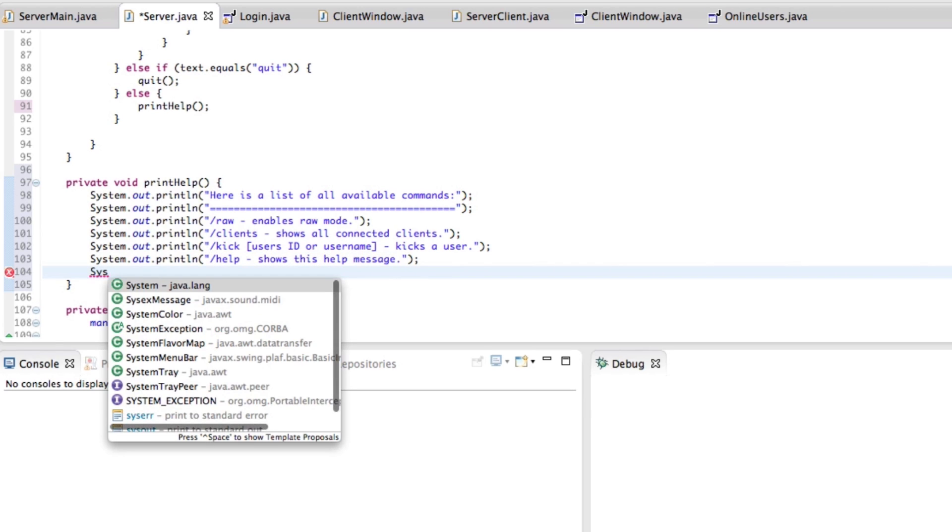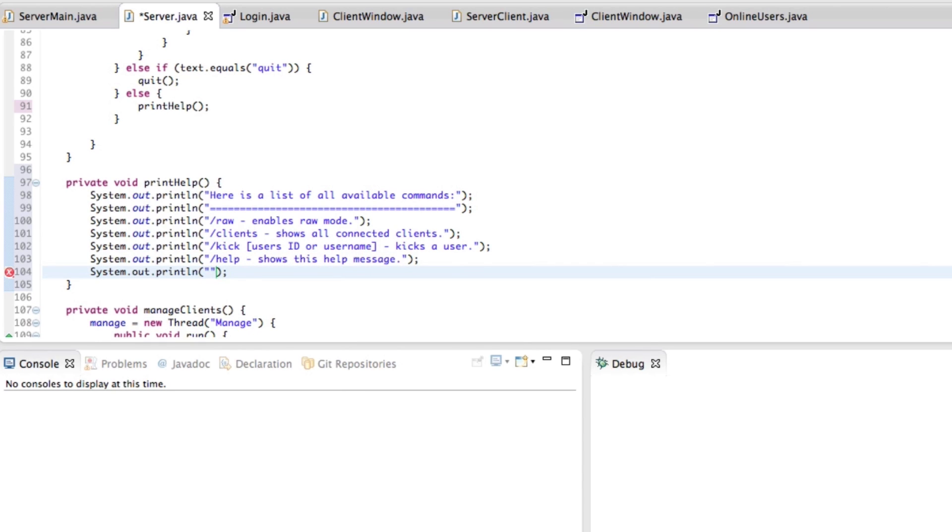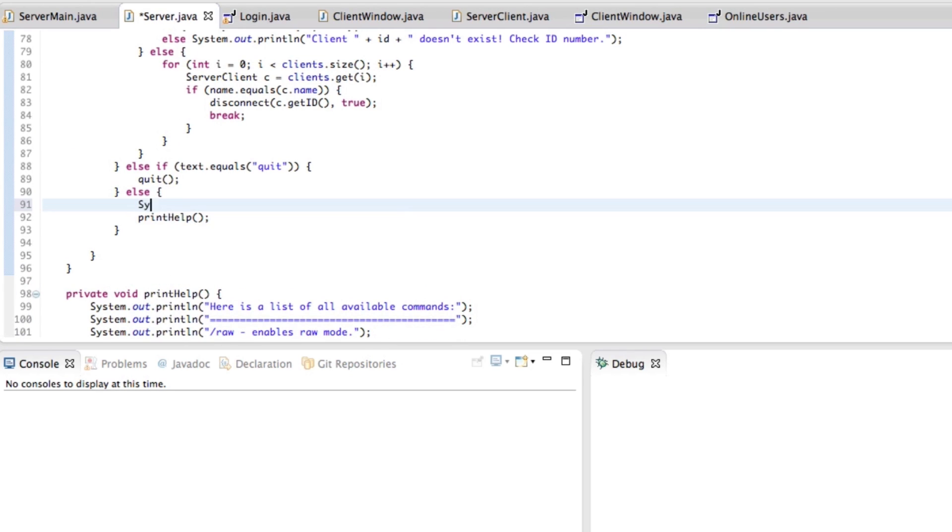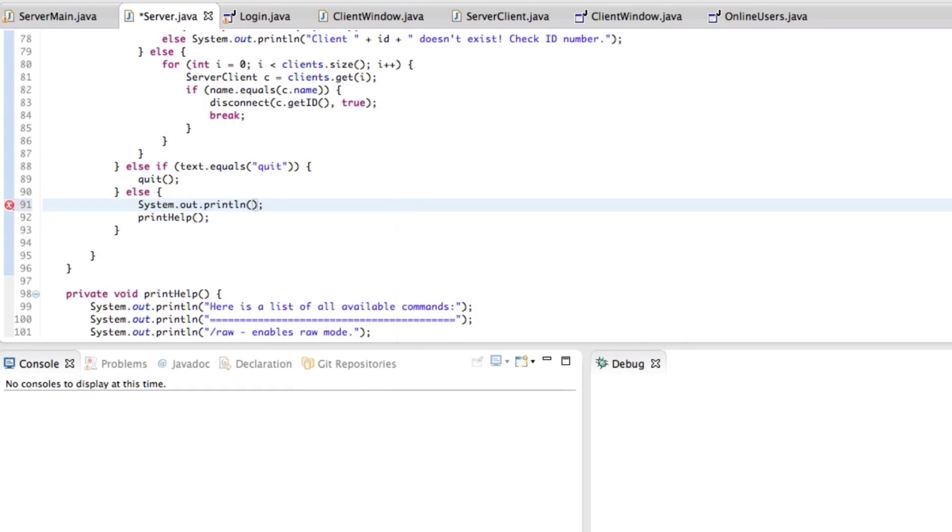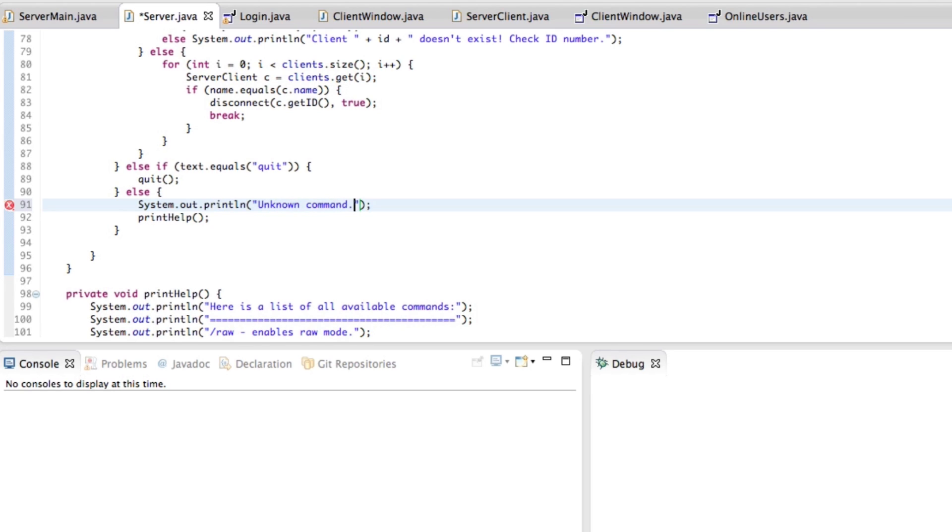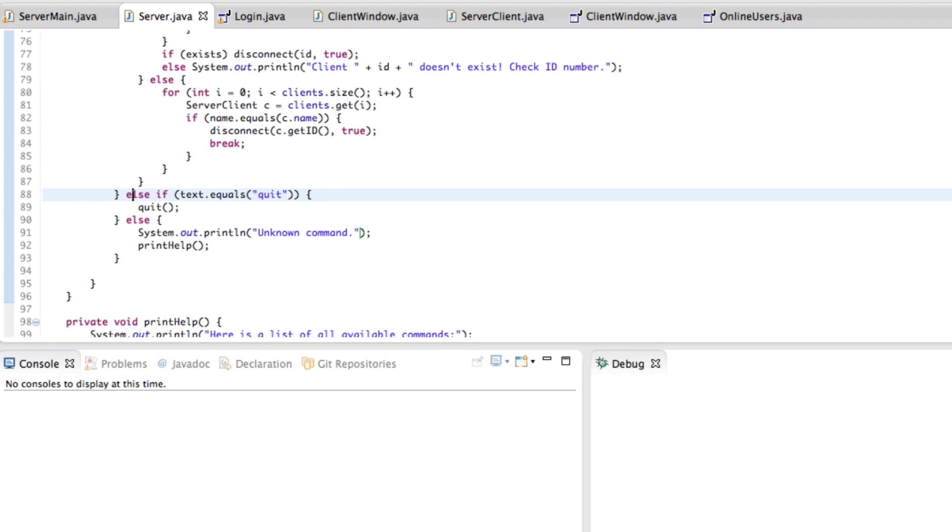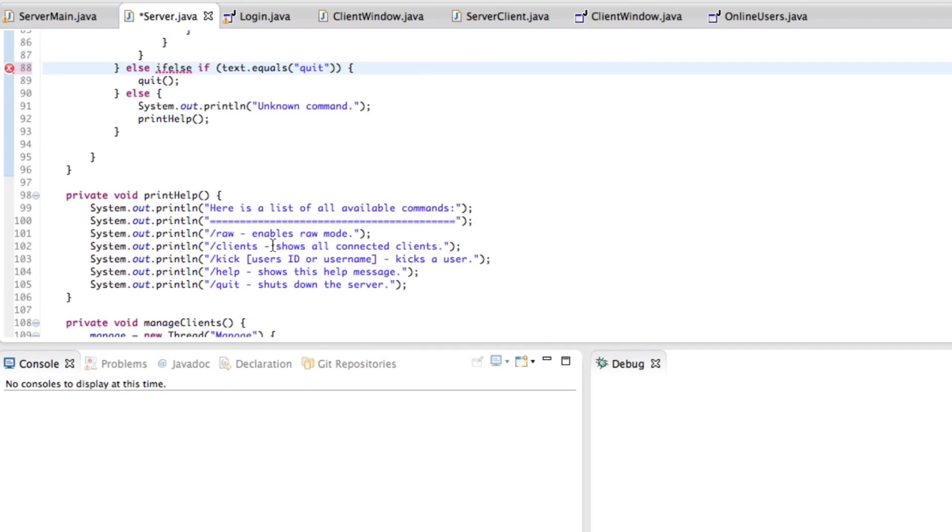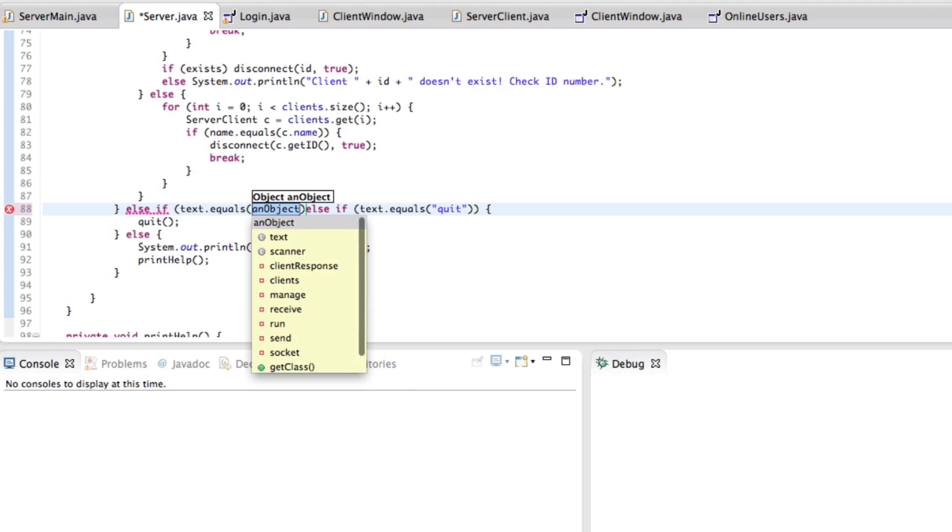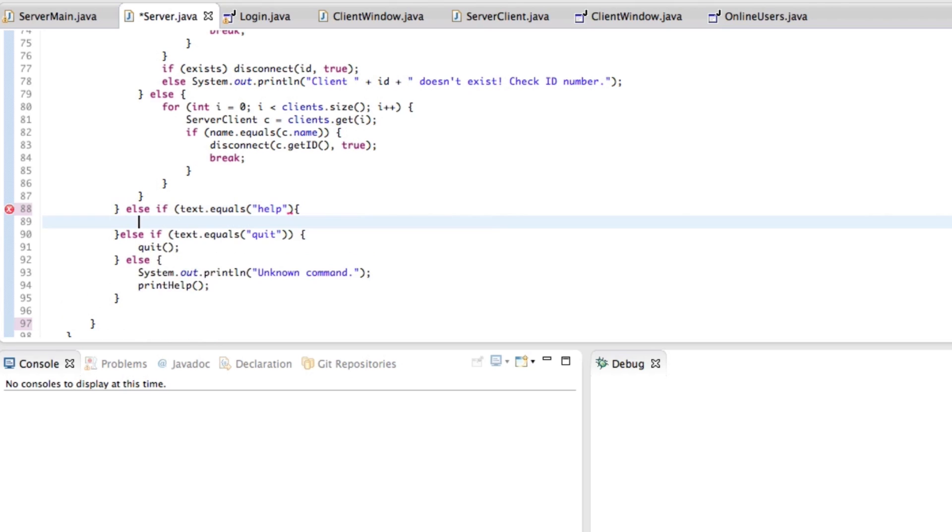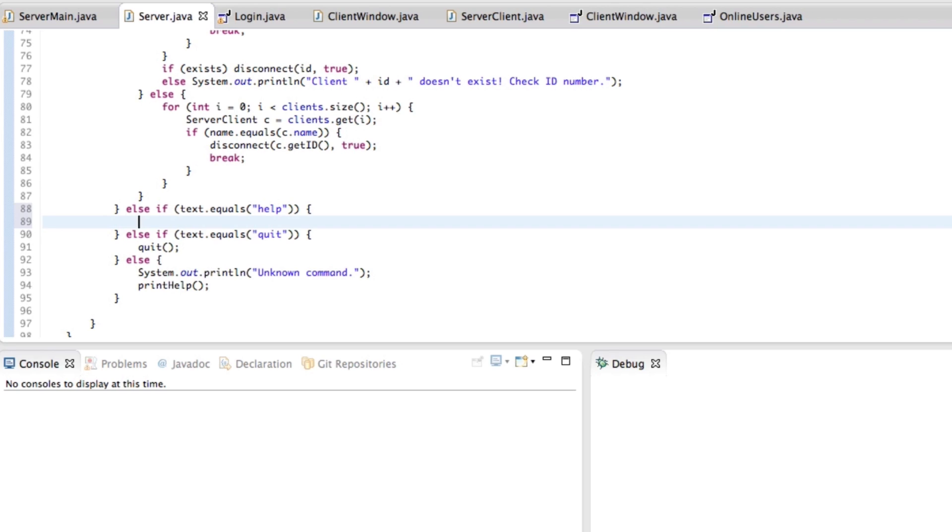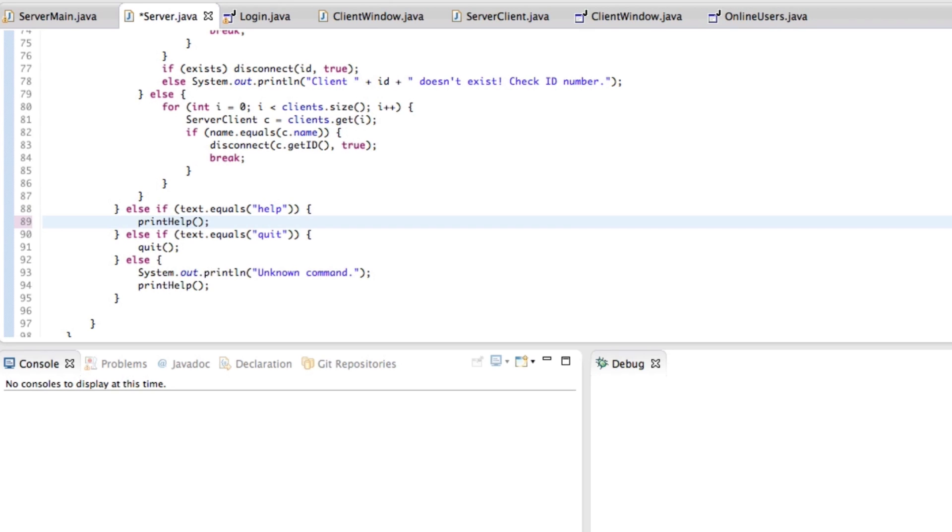And then finally the other one is quit. So quit shuts down the server. Great. So we'll go ahead and print that, and we'll also print that this is an unknown command. We'll actually make one more here, which is obviously the help one, because we've just typed it in help here. So else if text.equals("help"), then go ahead and print help.